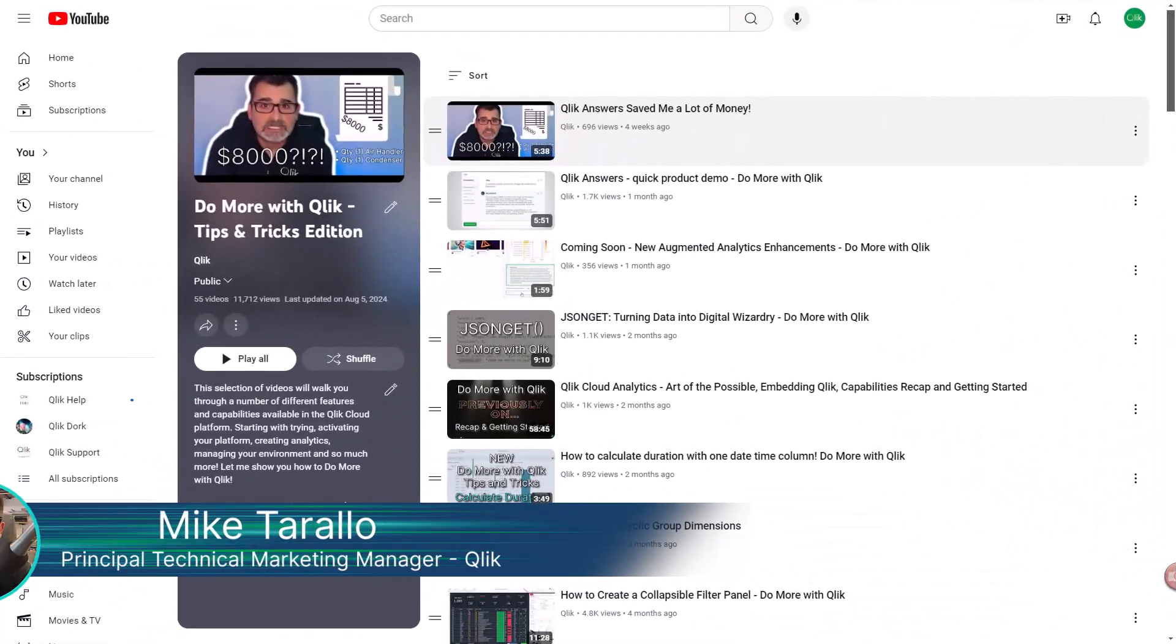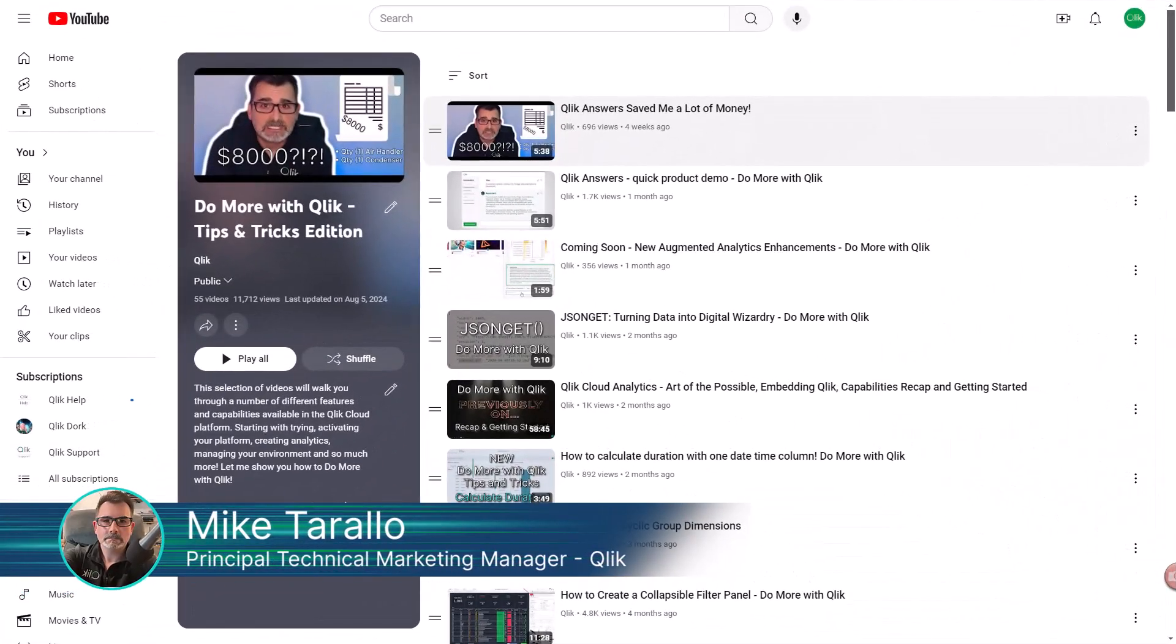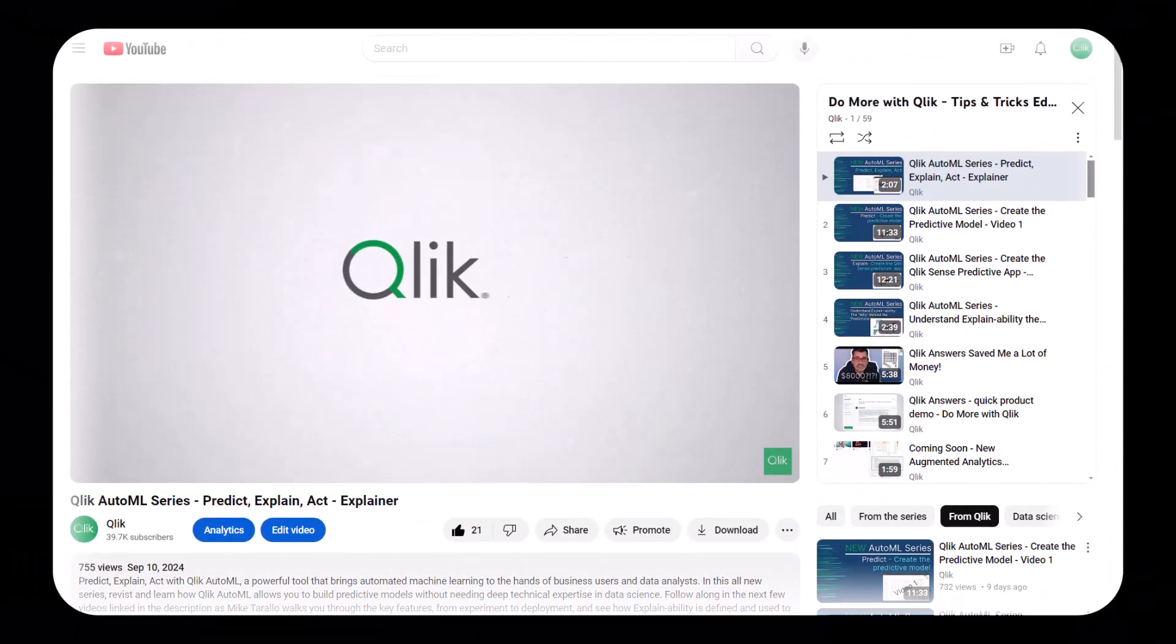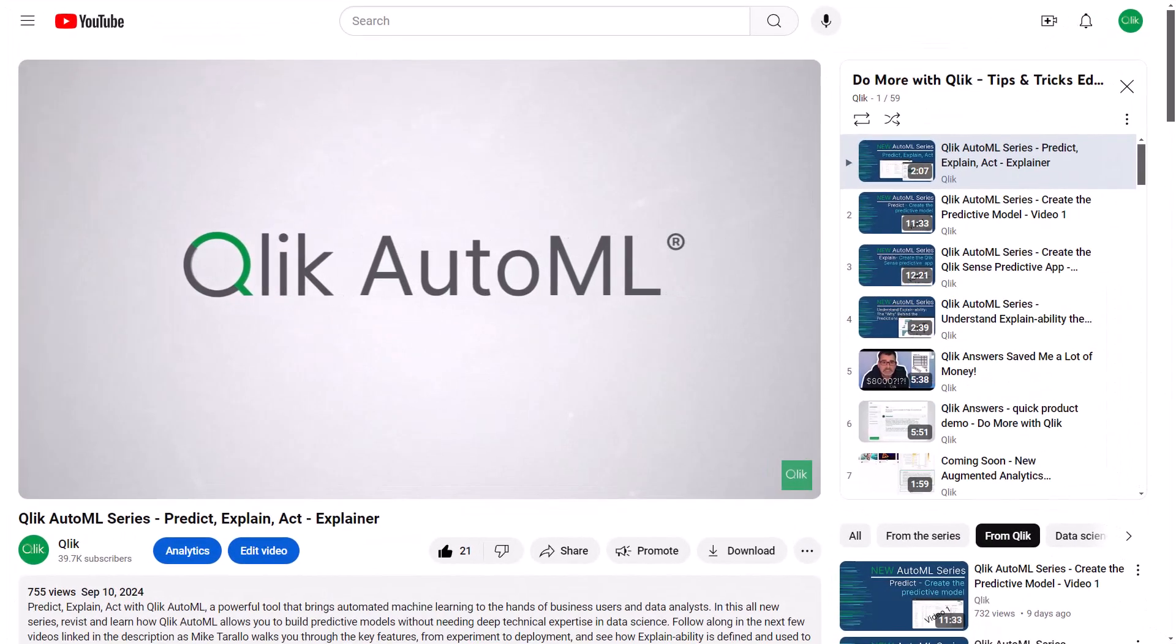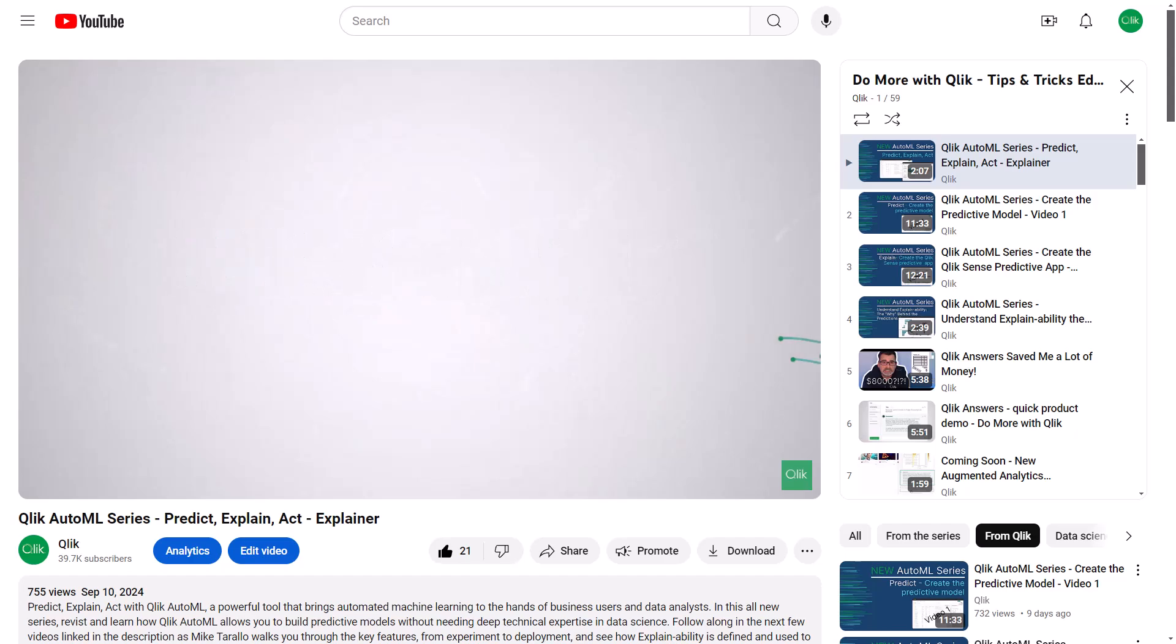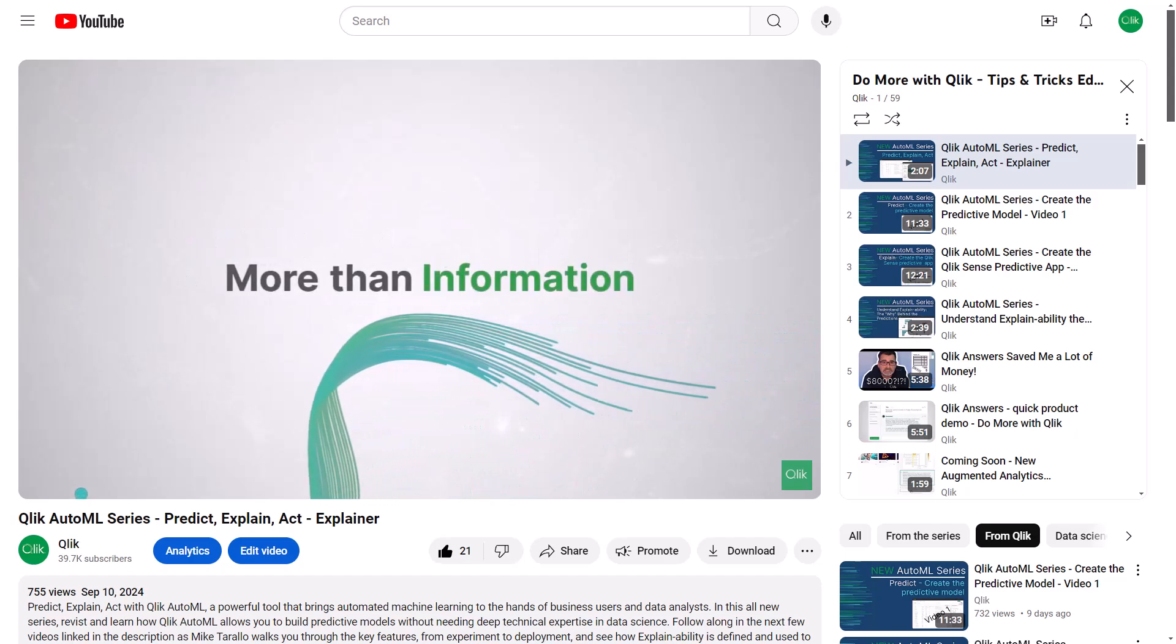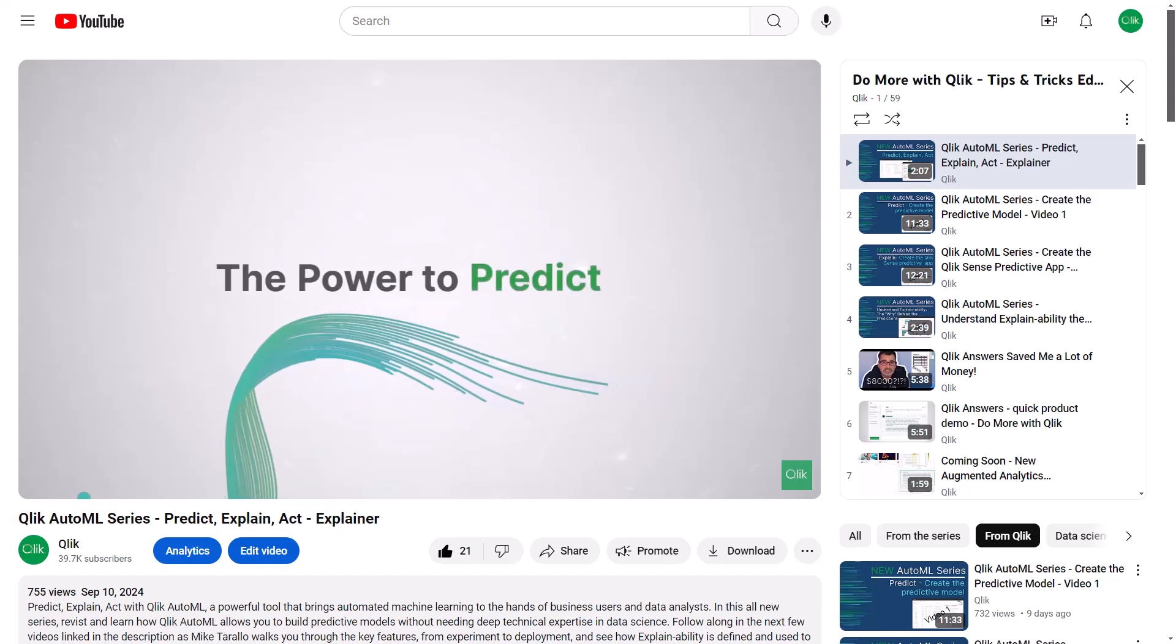Hey guys, this is Mike Tarallo with Qlik. Thanks for joining me in the next video in the Do More with Qlik Tips and Tricks Edition series. To recap, this is video 4 in my new AutoML series, which helps you become more familiar with AutoML in the simplest way possible.